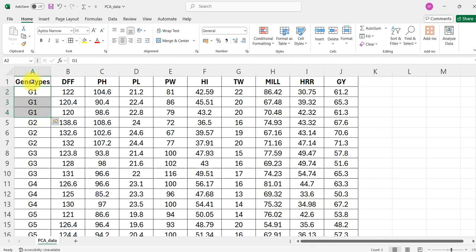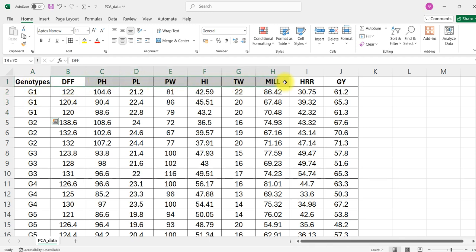The other columns are regarding the traits. All these columns must be numeric in nature. So either you can place the mean values of the genotype or you can have the replicated data. If you have replicated data it will take mean automatically.